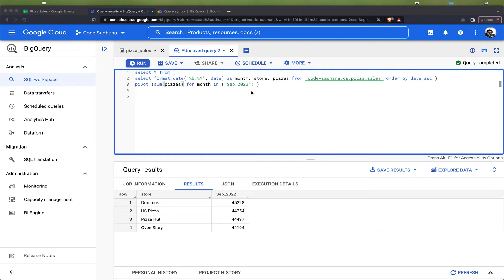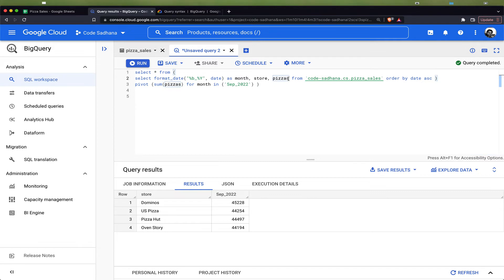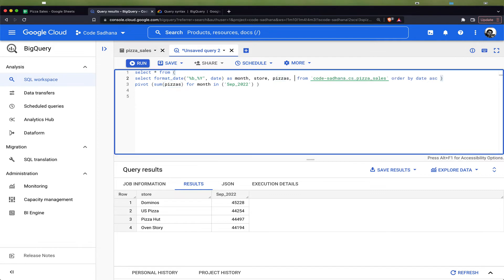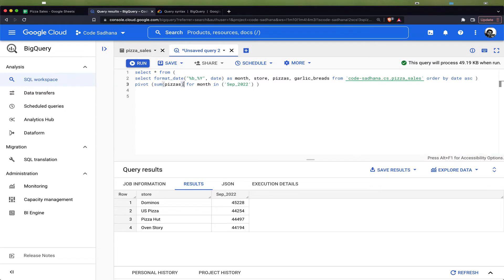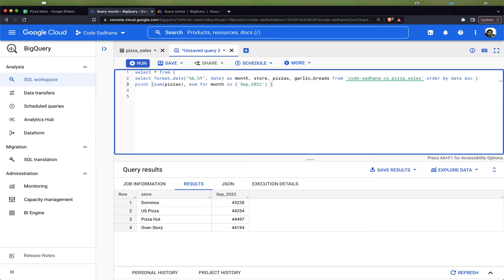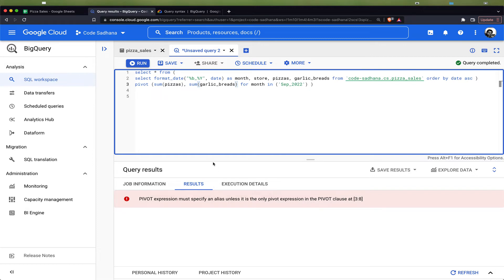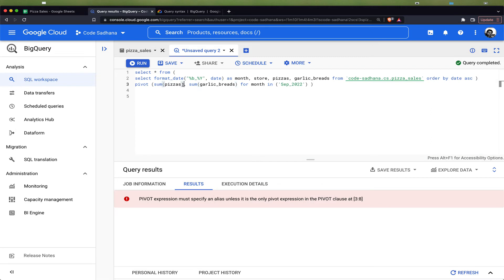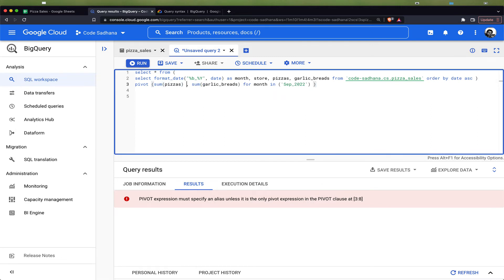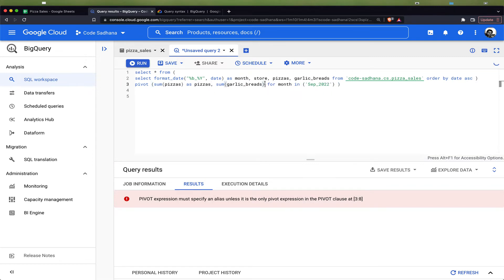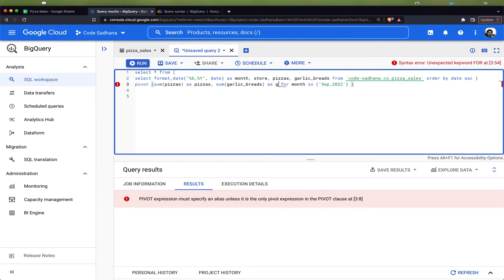Now let us also include the garlic bread sales into the pivot. I will select the garlic bread column and give the aggregation for garlic bread sales here. Now if I run this, it will give an error saying that the pivot expression must specify an alias unless it is the only pivot expression. Since we are having two columns for pivot, we have to give an alias for each column. I will change this as pizzas and this alias as garlic_bread.